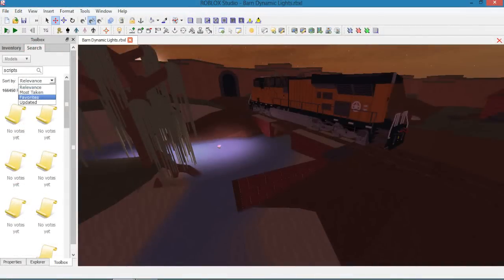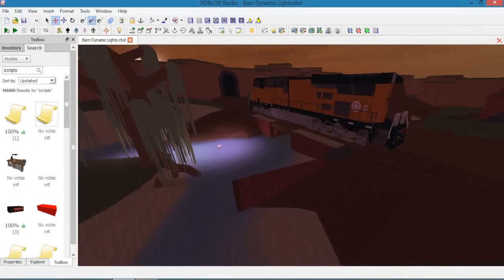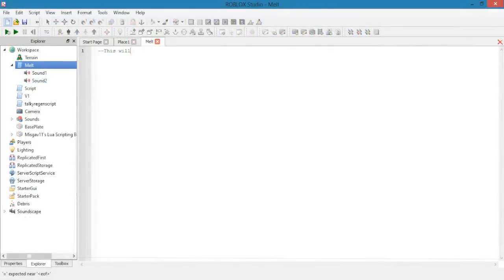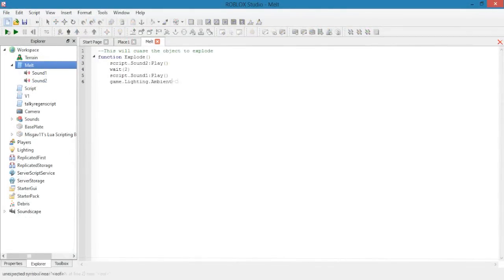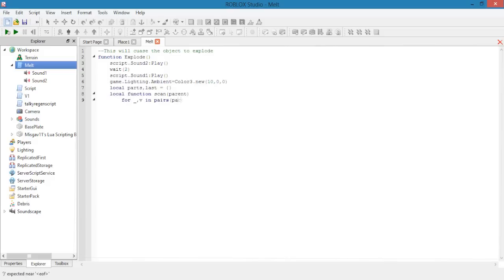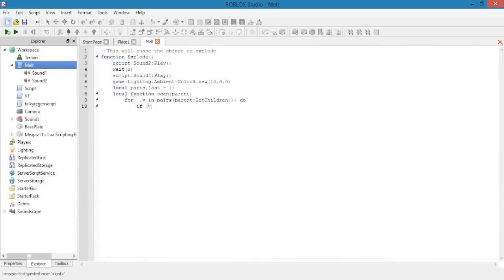Now the fourth method is to use free models. But wait, hear me out now. I started learning how to script by gaining scripts from free models, studying it, editing it, and implementing it. This may be an amateurish way to learn, but you still learn in a trial and error way.